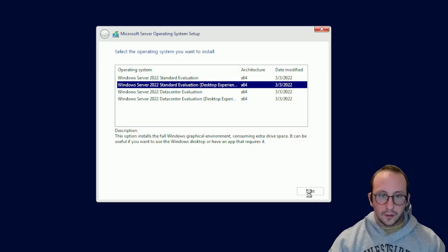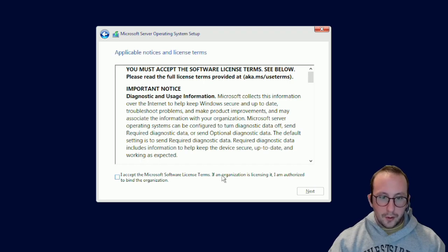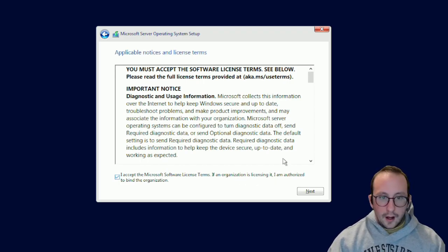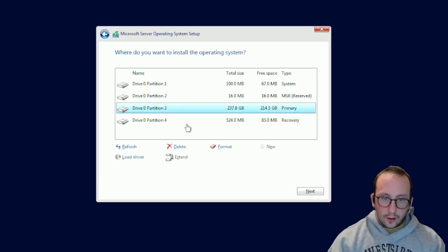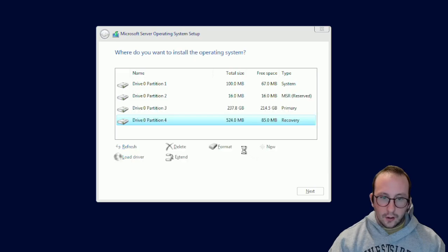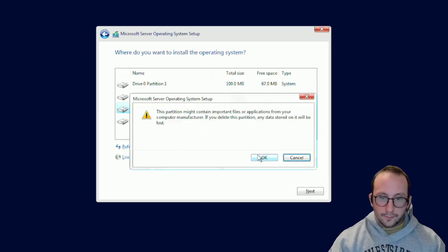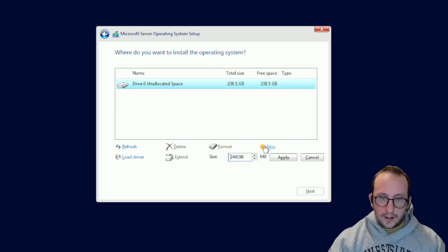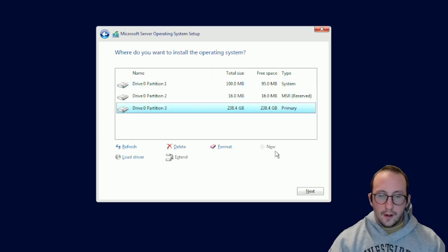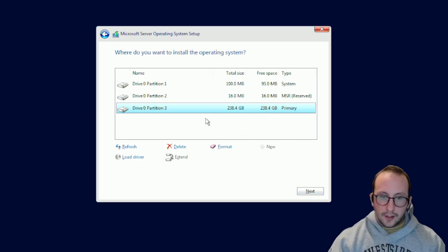We're going to pick Windows Server 2022 Standard Evaluation Desktop Experience. Some of the issues I'll show are mostly related to laptops — if you have a desktop you might not encounter them unless you're using a Wi-Fi dongle. Next we accept the terms and conditions, choose Custom install, delete all the existing partitions, hit New, Apply, and click OK. Windows creates the required partitions automatically. We make sure we're installing on the primary partition and click Next.